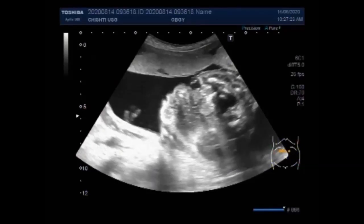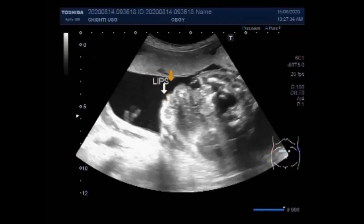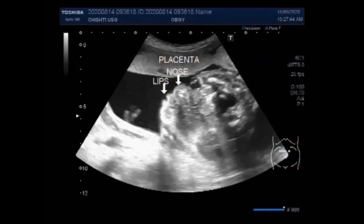Now you can see the face of the patient — these are the lips. This is the face of the fetus. In some cases, it may be associated with polyhydramnios and placental edema. Polyhydramnios is seen in this case. This is the placenta. You can see the nose, eyes, and lips of the fetus.